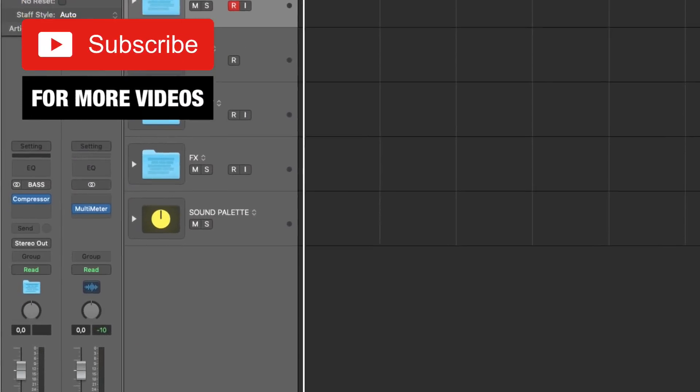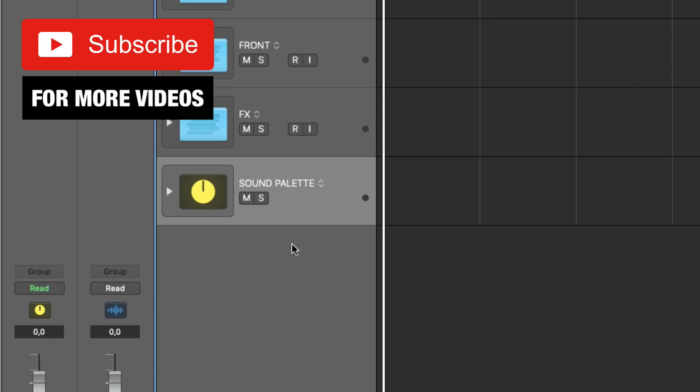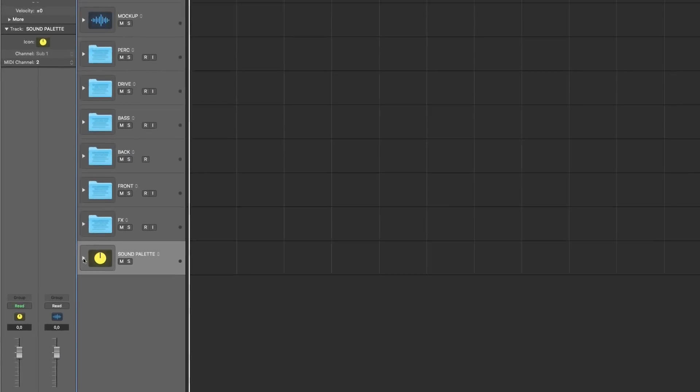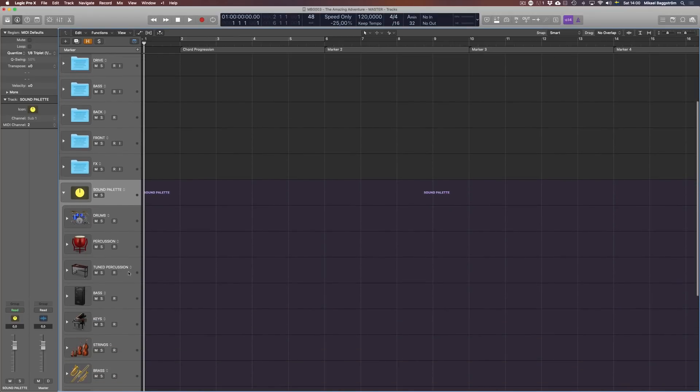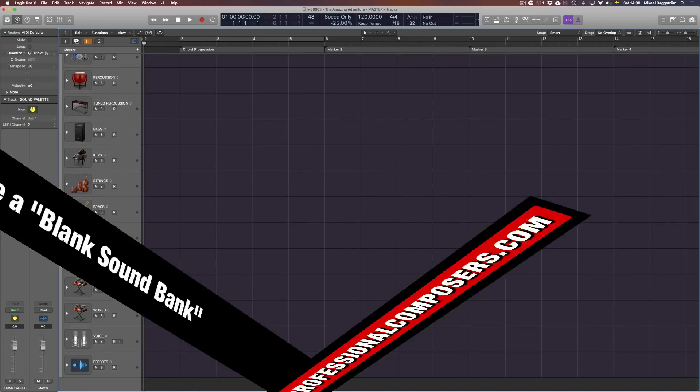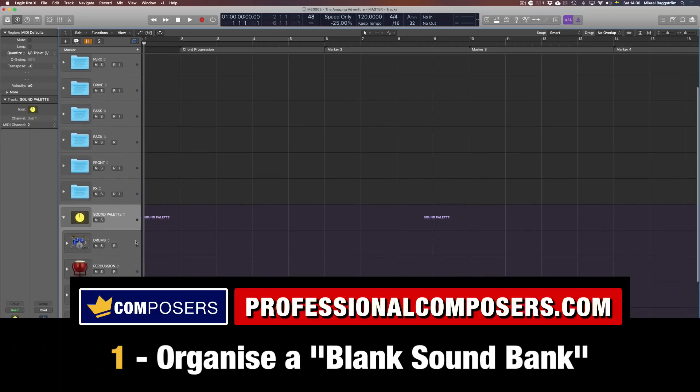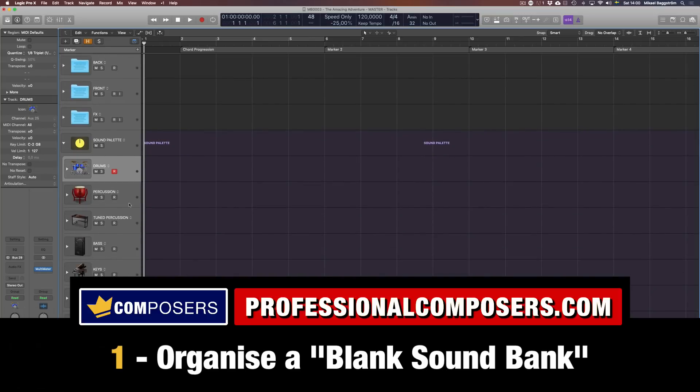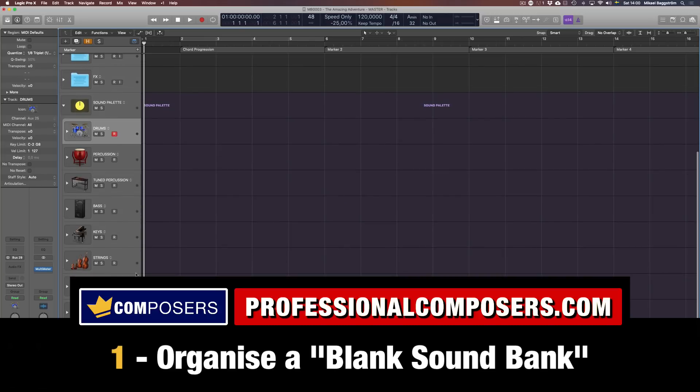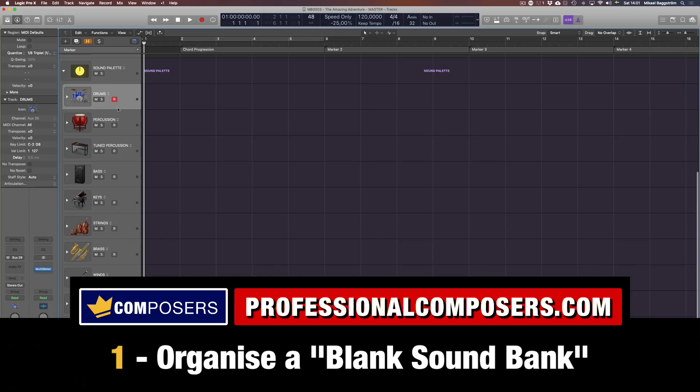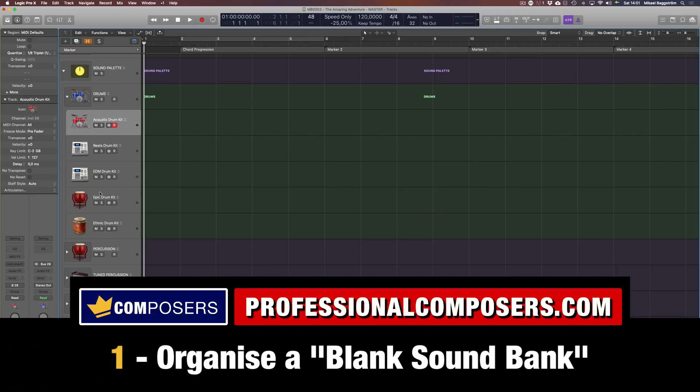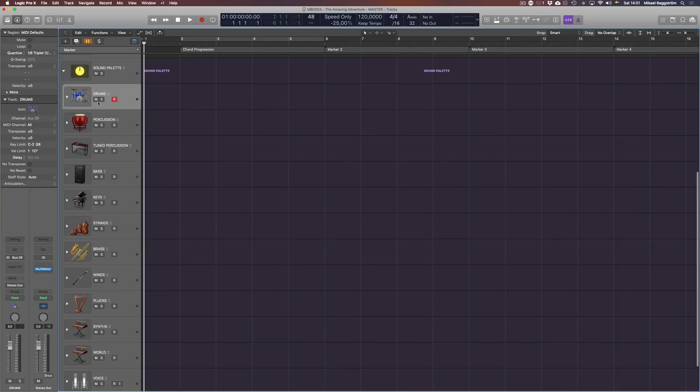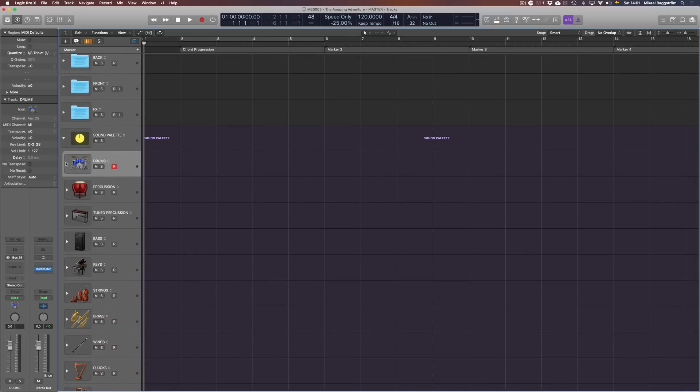Alright, so here I am in Logic now and as you can see, this is my master template. At the bottom I have created a main master folder called the sound palette. Let me open this up and show what's inside, because this is actually one of my new methods that I'm trying out.